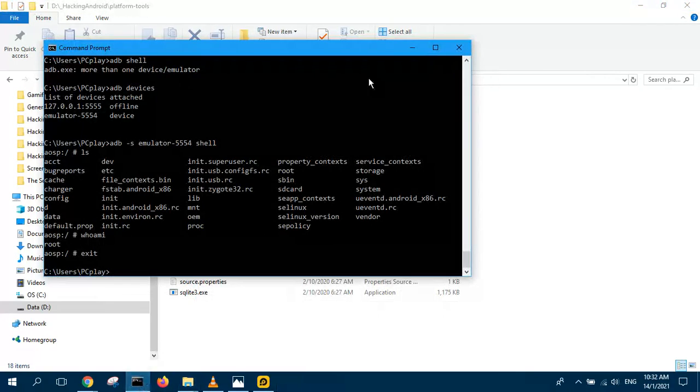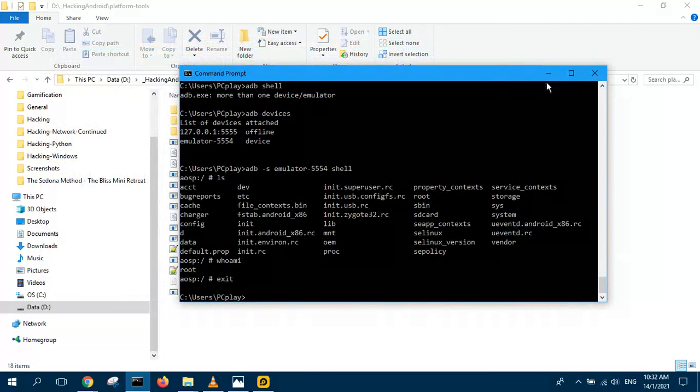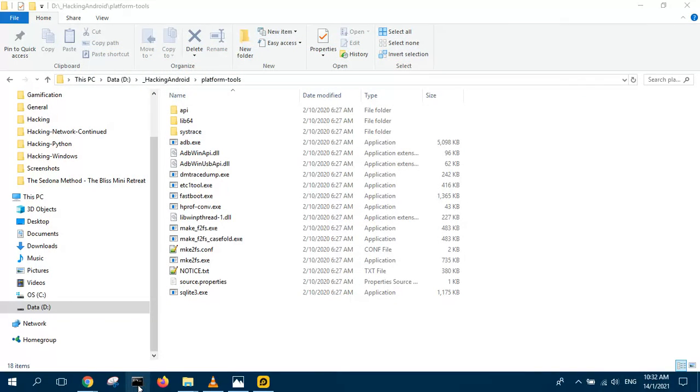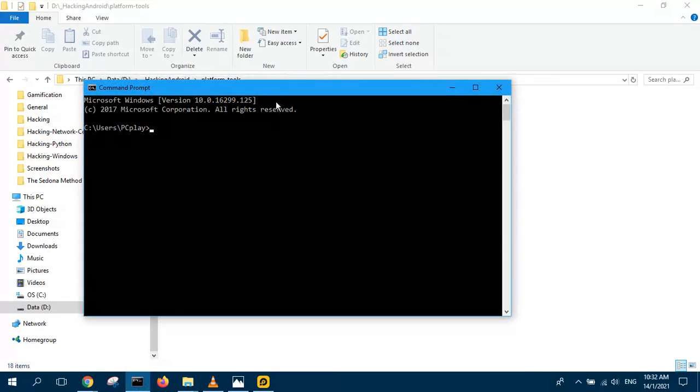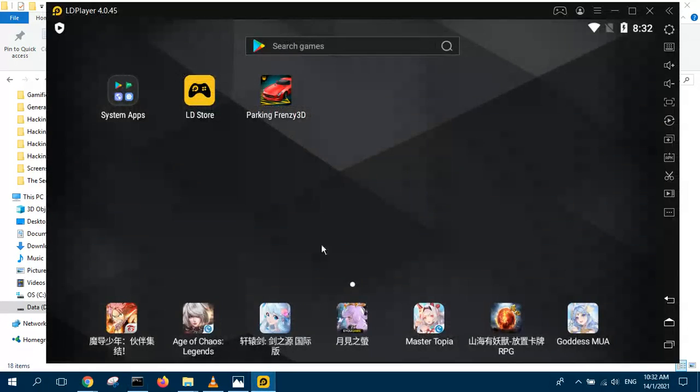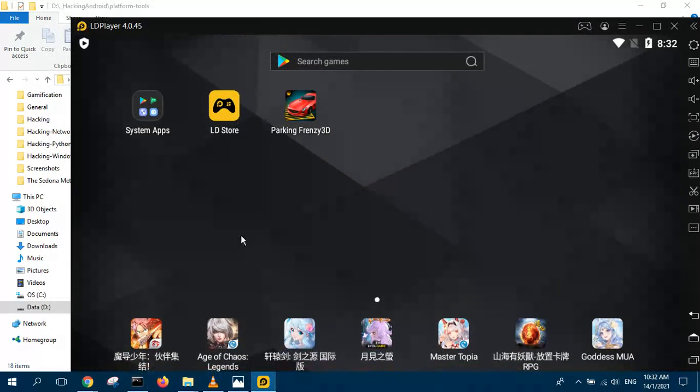So once you have done that, make sure you close your shell, command line shell. If it is open, you have to close and reopen so that you can read your new environment variable. And then to connect to your LD player, make sure LD player is already running.